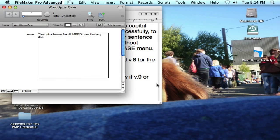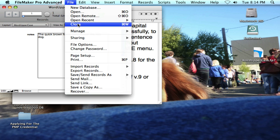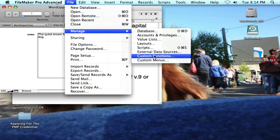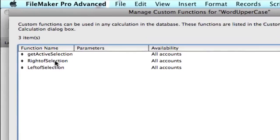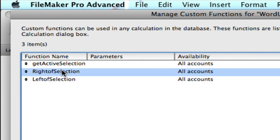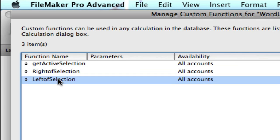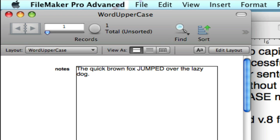So here you can see, if you take a look at the manage custom functions, I've added the three custom functions: GetActiveSelection, and then RightOfSelection and LeftOfSelection, which does use this custom function as part of its parameter settings.